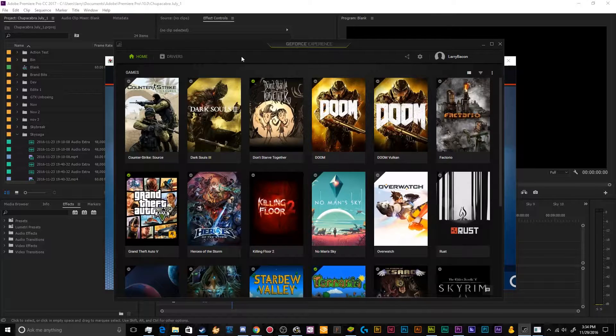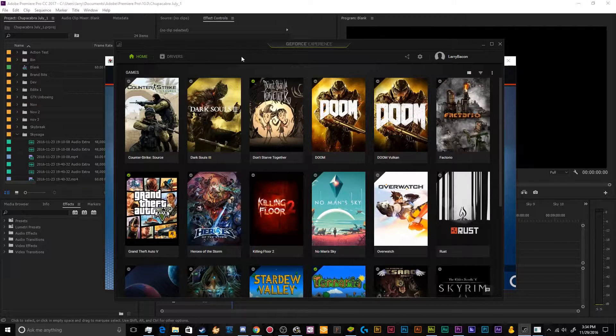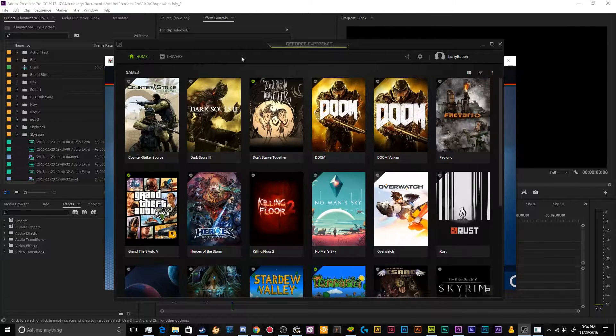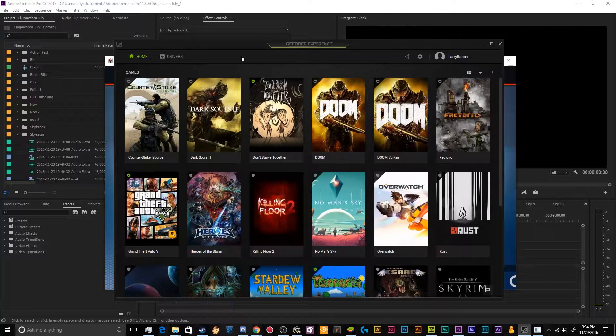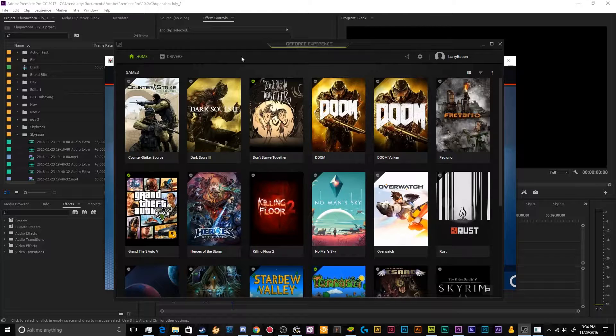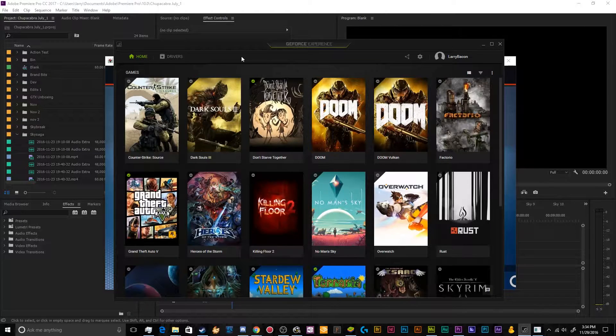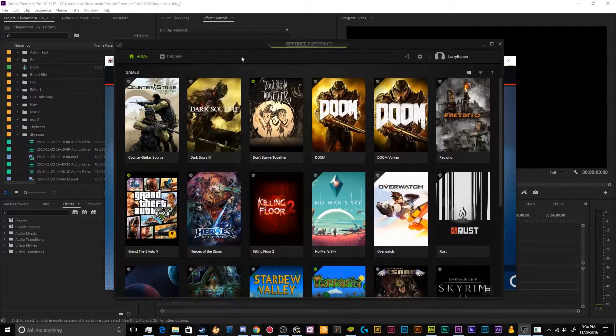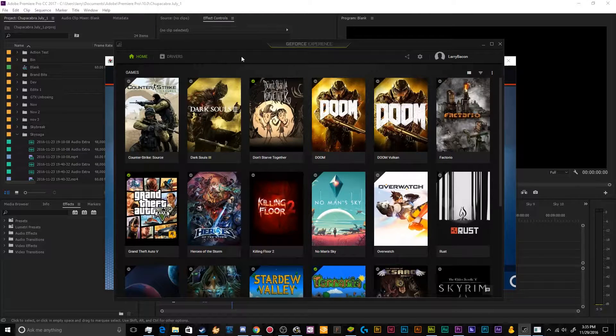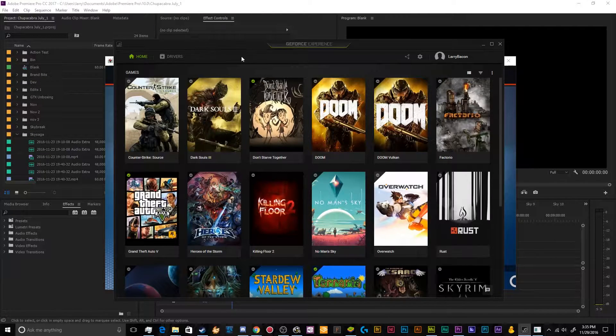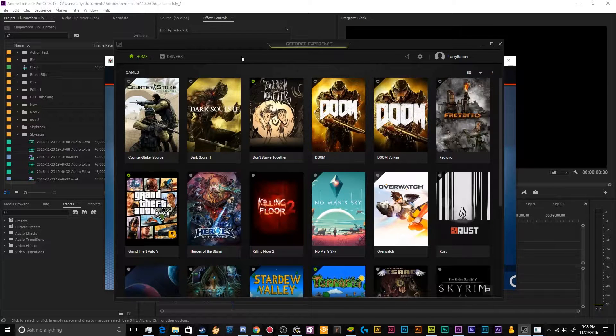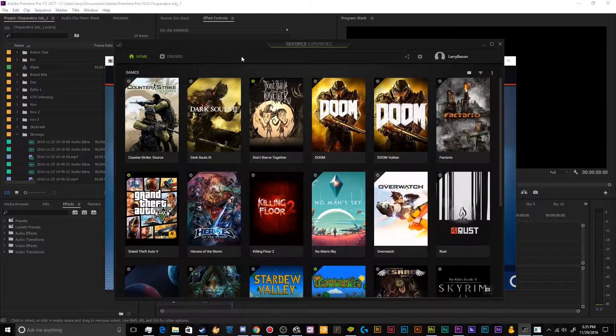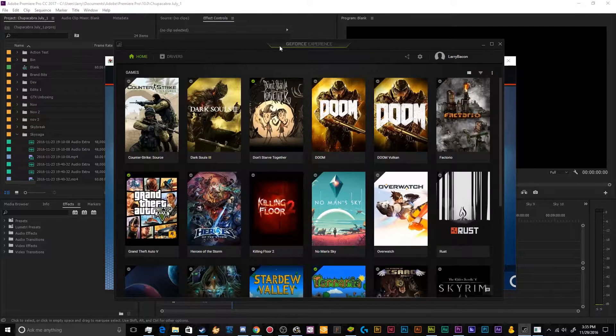And today we're taking another look at the GeForce Experience Share beta, which is the recording software for Nvidia that they put in with your drivers. I decided to make another one of these tutorials simply because Nvidia is constantly changing how this works and it gets a little bit silly and confusing. So I'm going to walk you guys and gals at home through how to set things up and get it working.